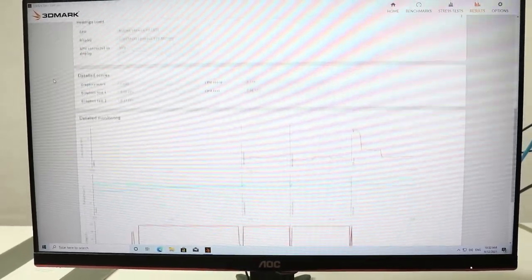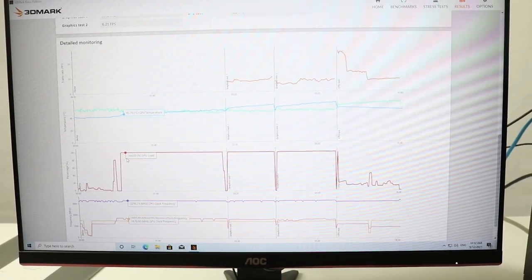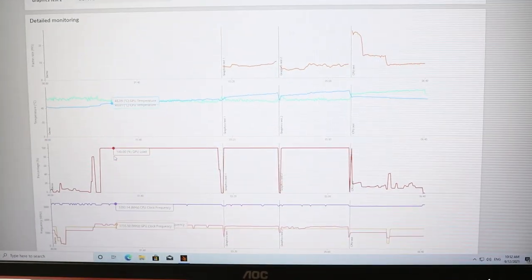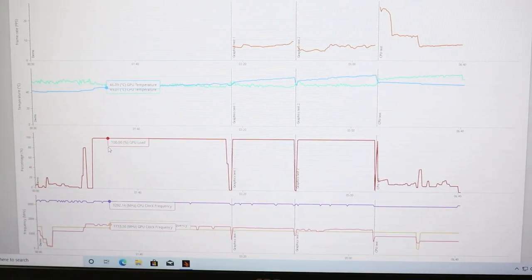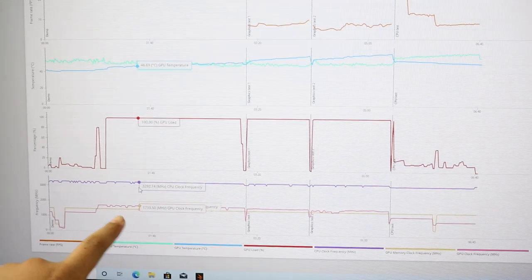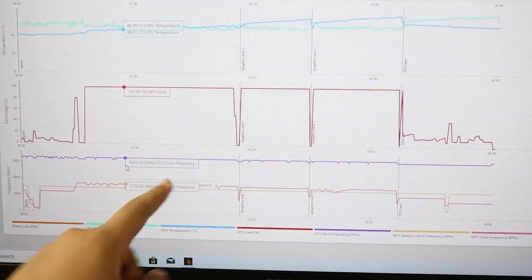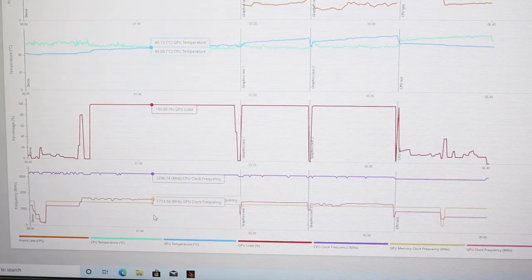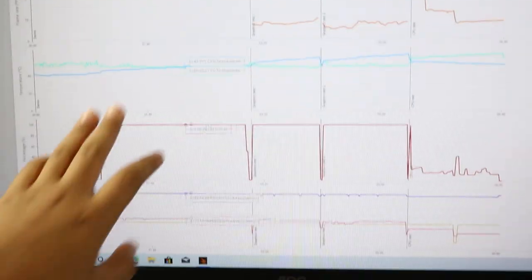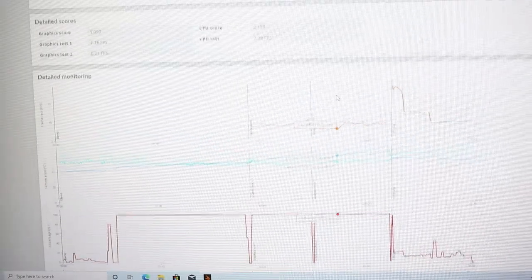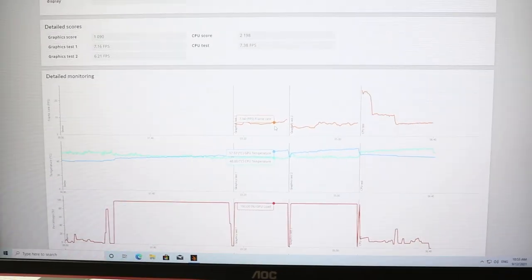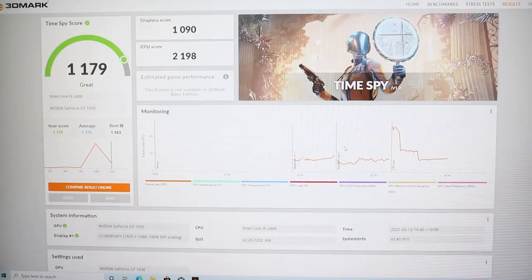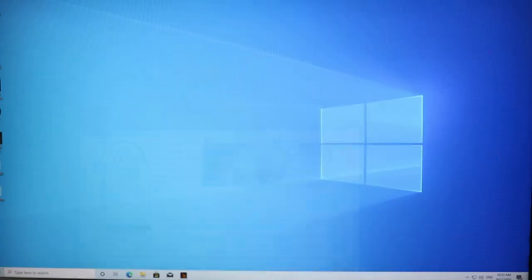As you can see mainly here, the main bottleneck is the graphics card because you can see most of the time it's 100% load. But here you can see the CPU is doing fine, 3.2 gigahertz. But the graphics card is not doing that great. The temperatures were certainly not too high. As I said this is a very intense benchmark.